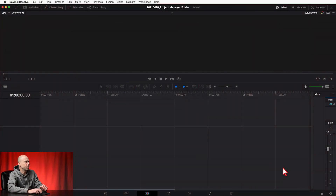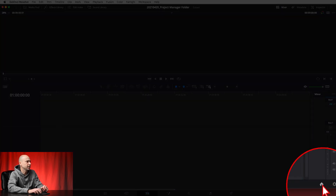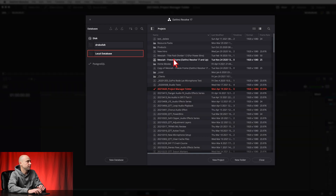So I'm sure most of you are familiar with the project manager — it's where all your projects live here in DaVinci Resolve. Go ahead and open that up by clicking on the little house icon right here at the bottom right of your screen. That'll bring up the project manager window.